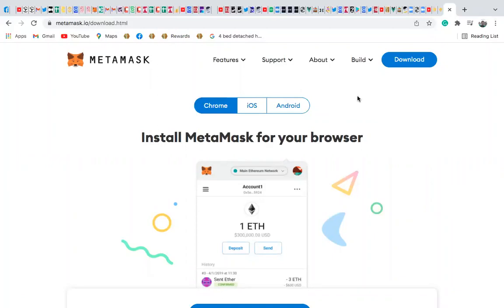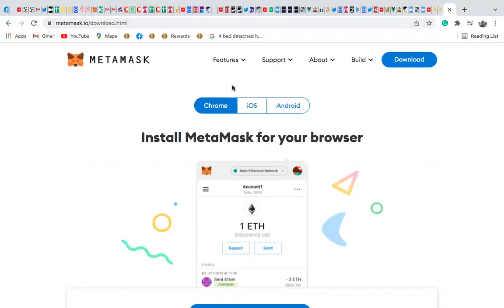If you do not already have a MetaMask account, you should go to metamask.io and download the MetaMask wallet. Set up your wallet and make sure that you save your security phrase so that you can always have it in your Chrome extension.